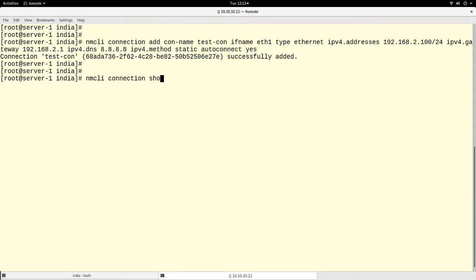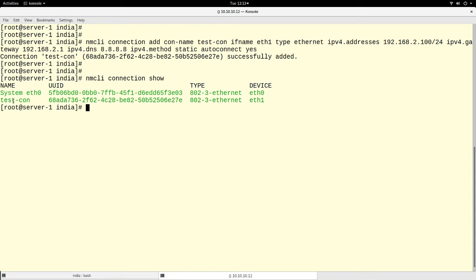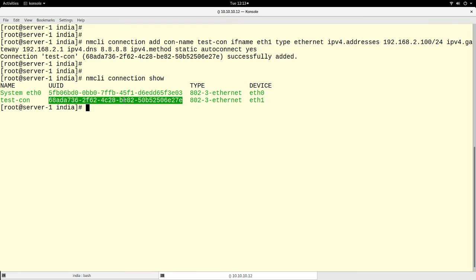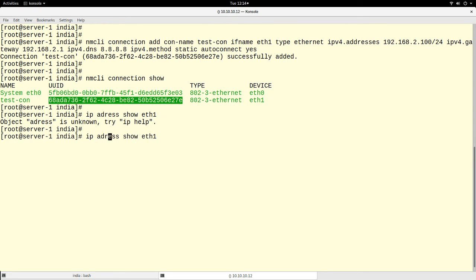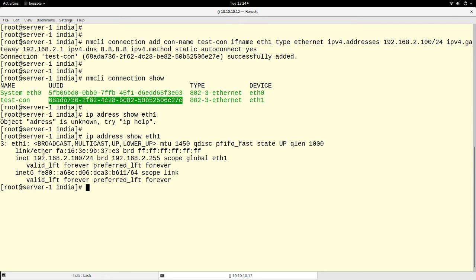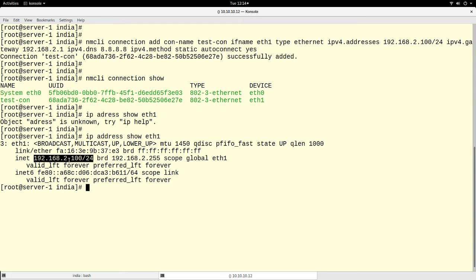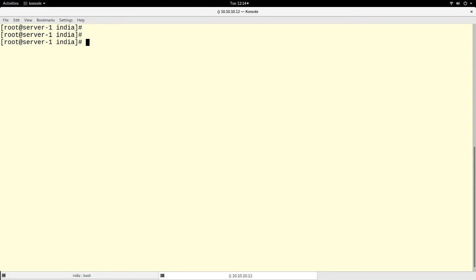I think these are enough properties for now, so let's press enter. You see it says it successfully added the connection. If we run 'nmcli connection show' again, we now have a connection named 'testcon' that is active on the eth1 interface and is of type 802-3 ethernet. It also gives us a UUID. We have successfully created a connection. Let's verify with 'ip address show eth1' — you can see the IP address, broadcast address, and the auto-configured interface address. It has already configured our interface.